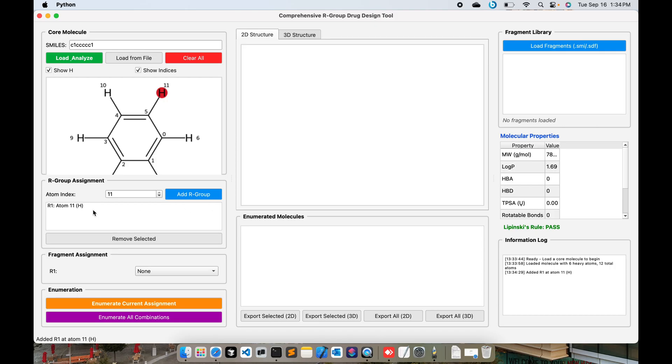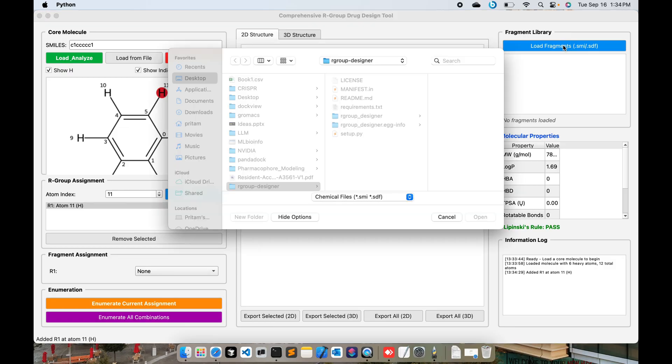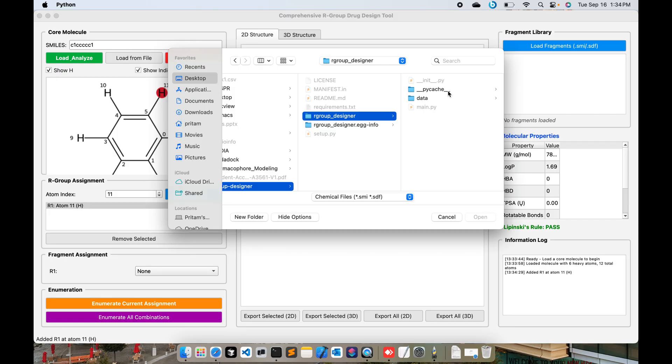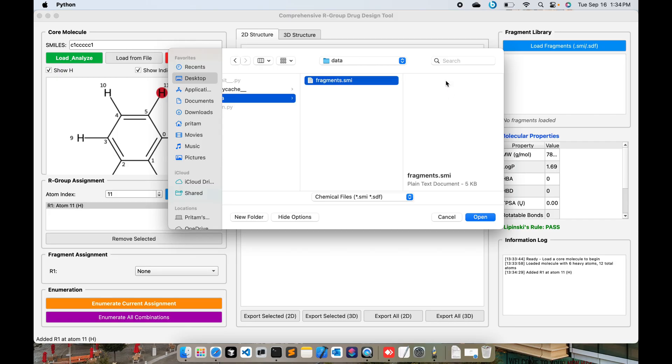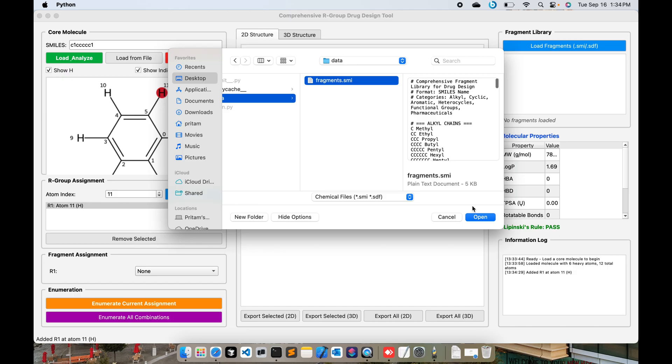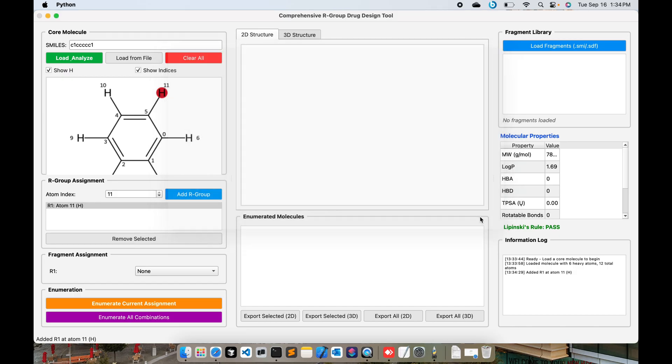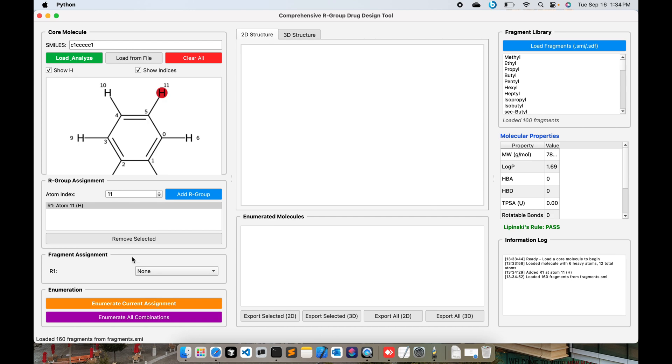Next I move on to this Load Fragments panel where I can load the fragments. The fragments have to be in dot SMI file and you can see this is the SMILES file. You can load this. Now you have all the SMILES loaded over here.